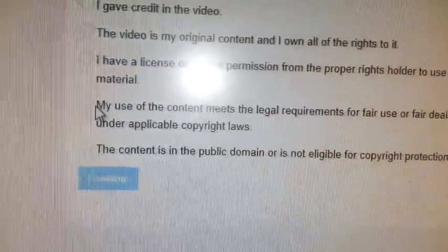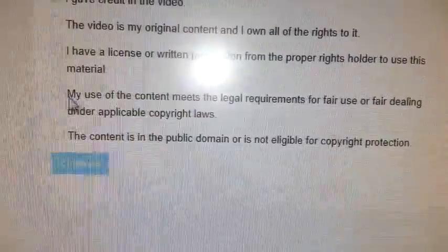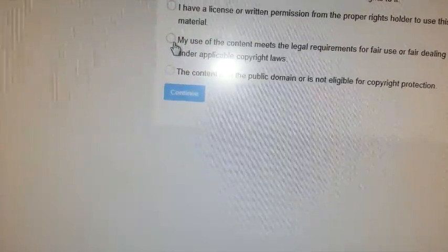So we push dispute and look at all these options. The sixth one down: 'By use of content means legal requirements for fair use or fair dealings under applicable copyright laws.' So we're going to click that, and we're going to go 'Continue.' I am sure — yes, you click that, then you click continue.